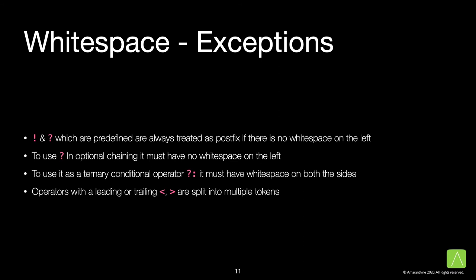There are some exceptions to the rules we just saw, especially with the exclamation mark and the question mark, which are predefined are always treated as postfix if there is no white space on the left. If we wish to use question mark in optional chaining, then it must not have white space on the left. To use it as a ternary conditional operator, it must have white space on both sides.